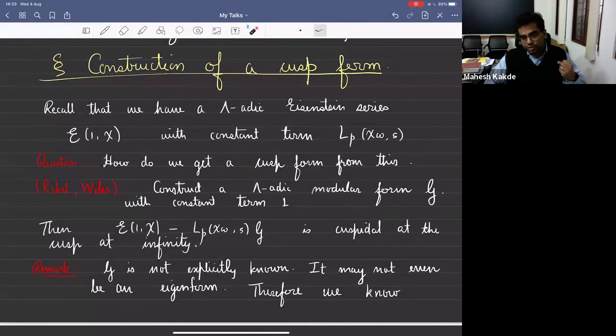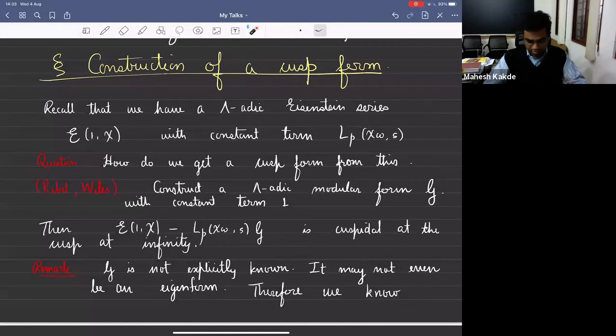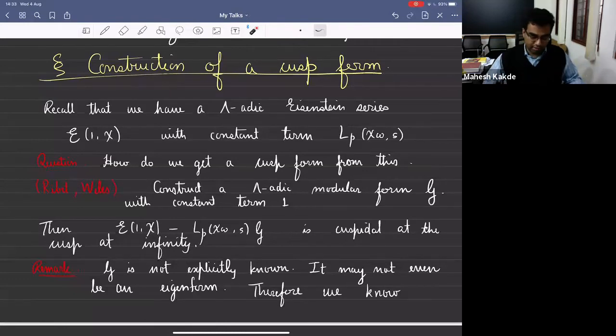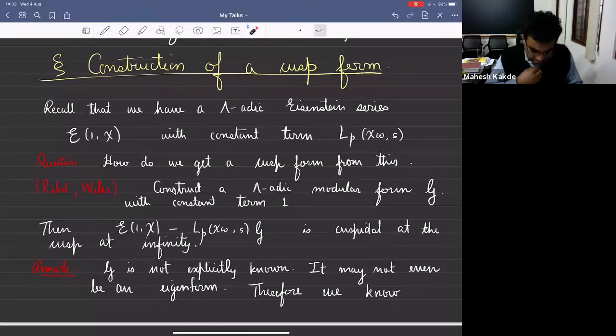That's how you construct elements in H^1 using Galois representations attached to cusp forms. This idea goes back to Ribet and this is how you prove the converse to Herbrand's theorem. Once you know Ribet's work and the generalization by Mazur-Wiles and Wiles, this is the natural thing to try.